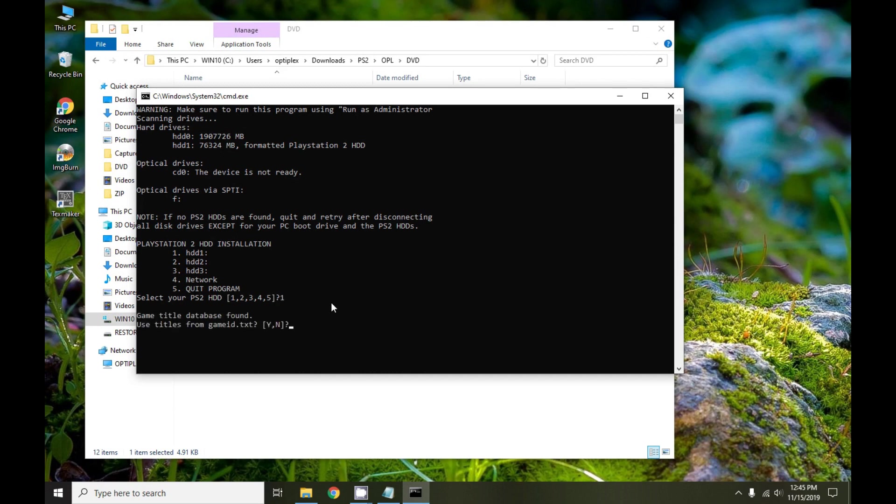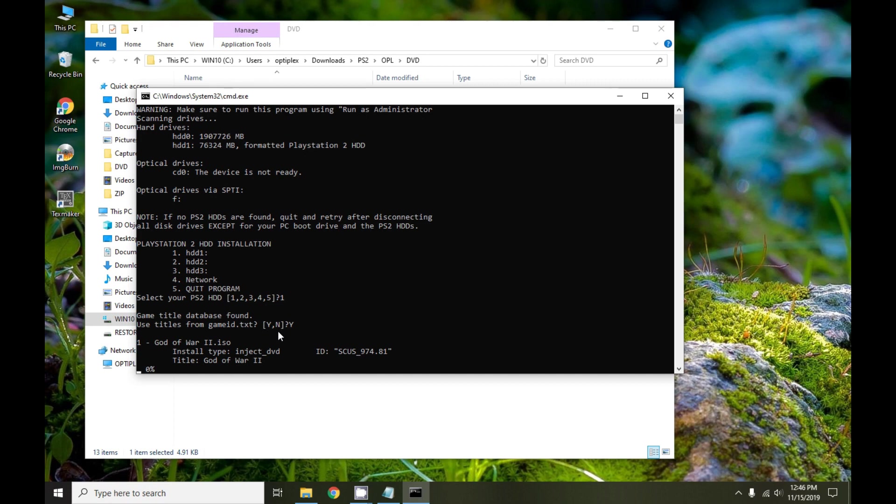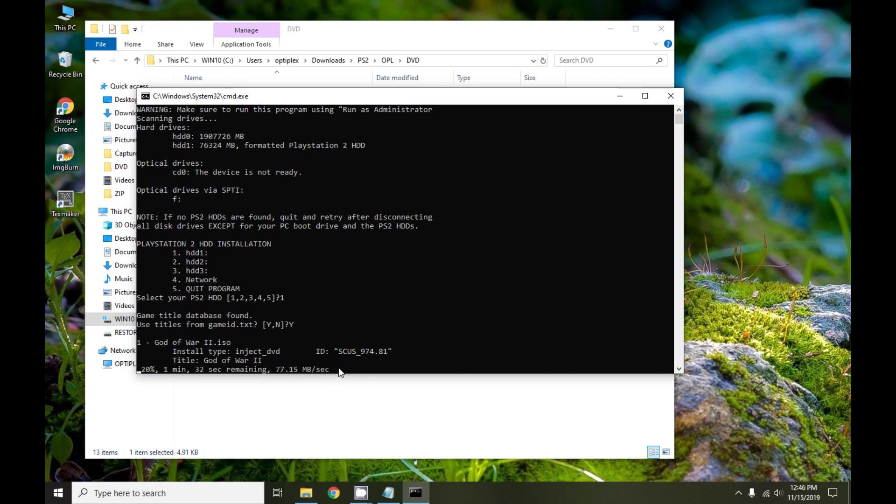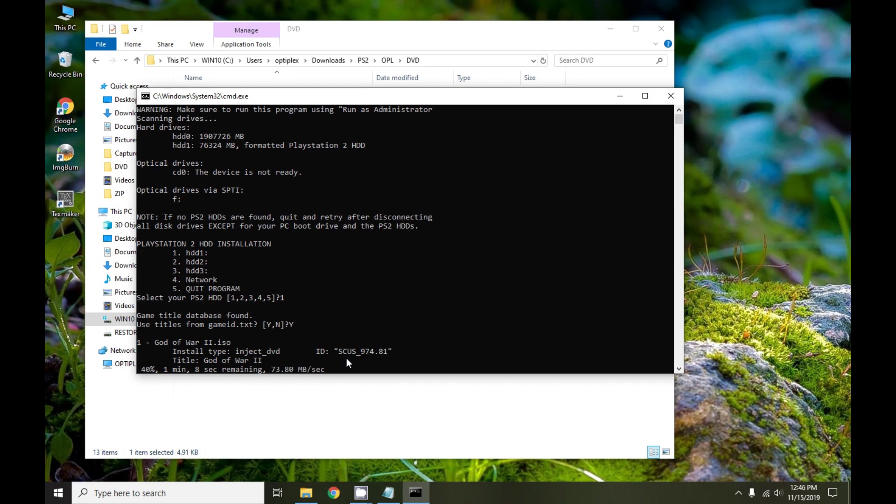We are prompted with whether or not we want to use the titles from the game ID text file, and I'm going to choose yes again. It immediately starts the installation. Here you see the progress for God of War 2, this is a dual layer game that gets detected properly. Here's its title and it's detected as a DVD. Right now we're getting a rate of about 73 megabytes per second. That's going to be dependent on the quality of your USB adapter. You can get faster speeds if you connect directly to the motherboard, but I didn't feel like taking apart my chassis and hooking up my hard drive. I'll just settle for 70 megabytes per second.